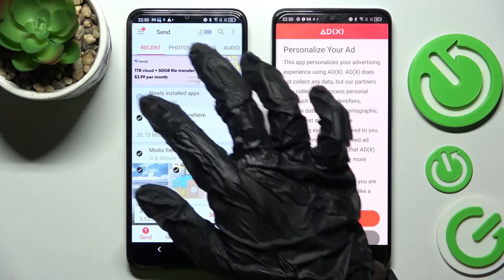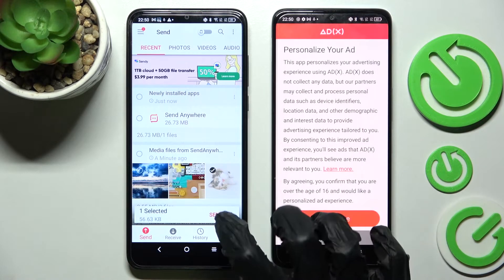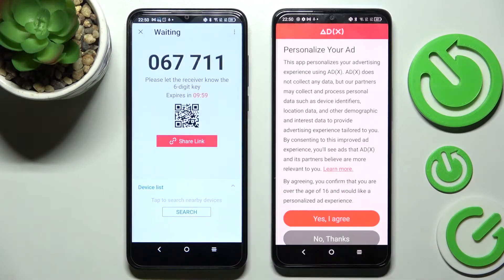It will take a long time though, so I will go with only one photo. Choose send and tap on got it.